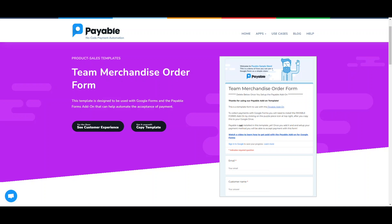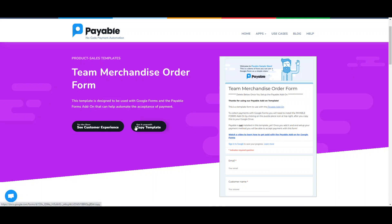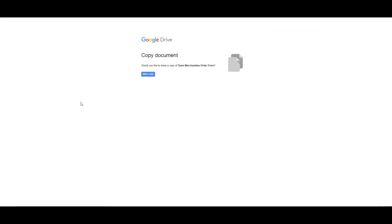I've gone to payableapps.com and I'm going to use one of their templates to help me get started really fast. To start, I'm going to use this Copy Template button to copy the template to my own Google Drive.